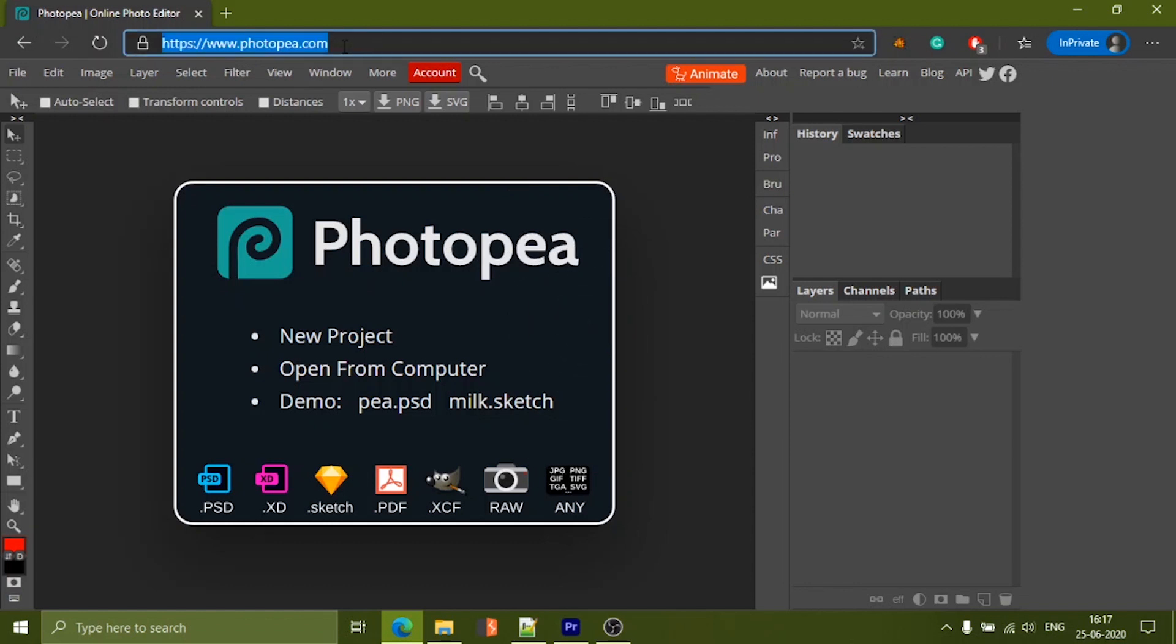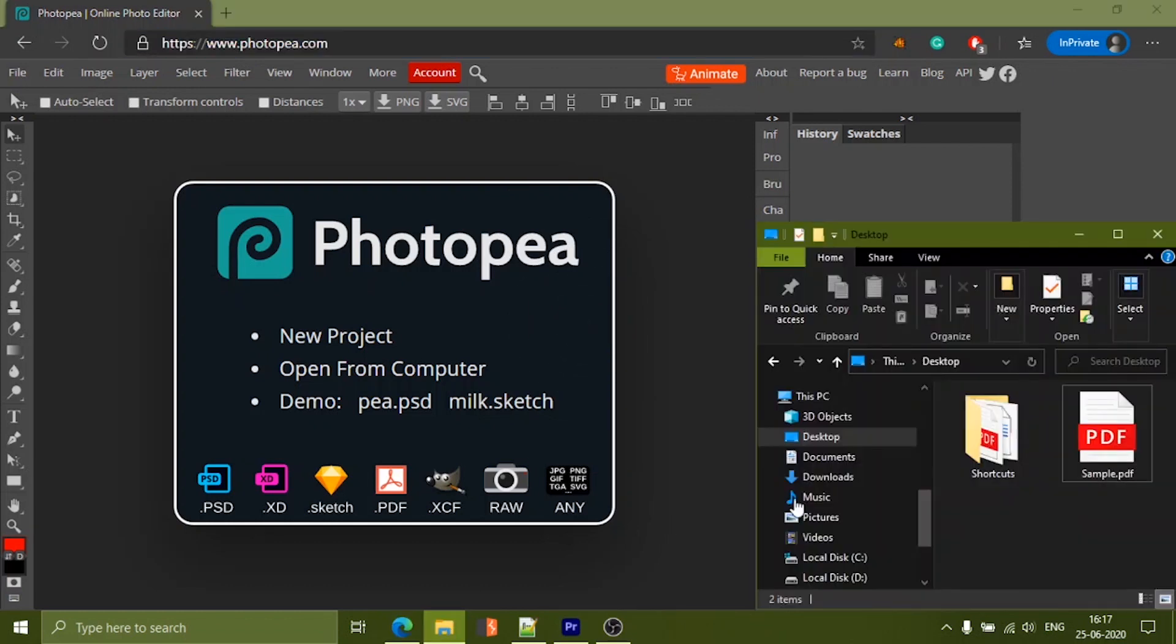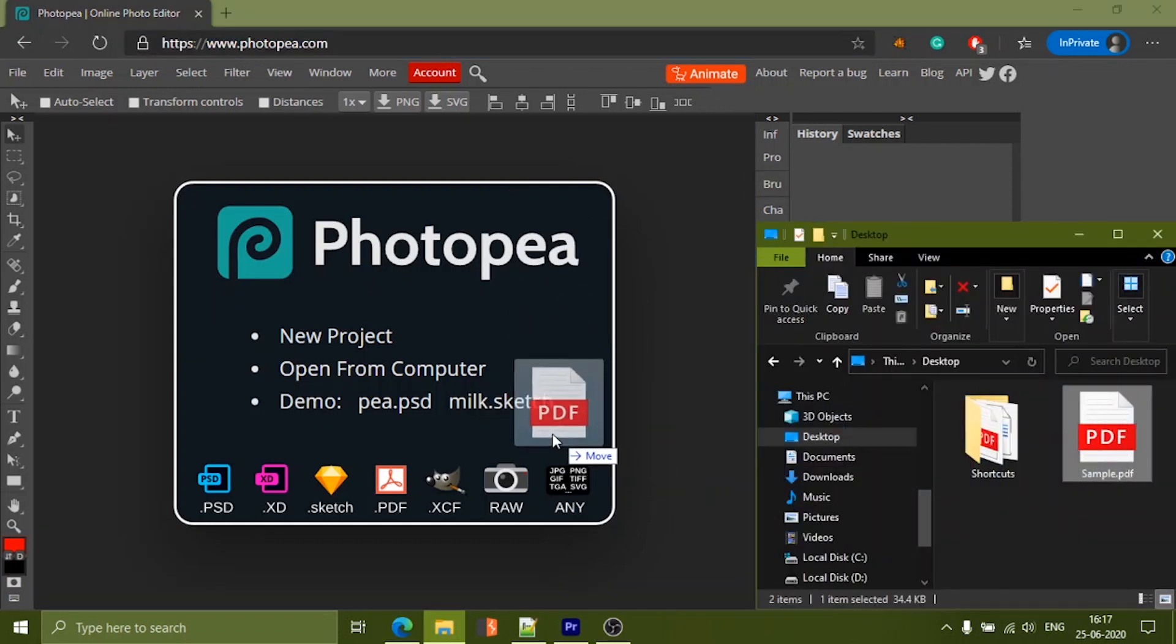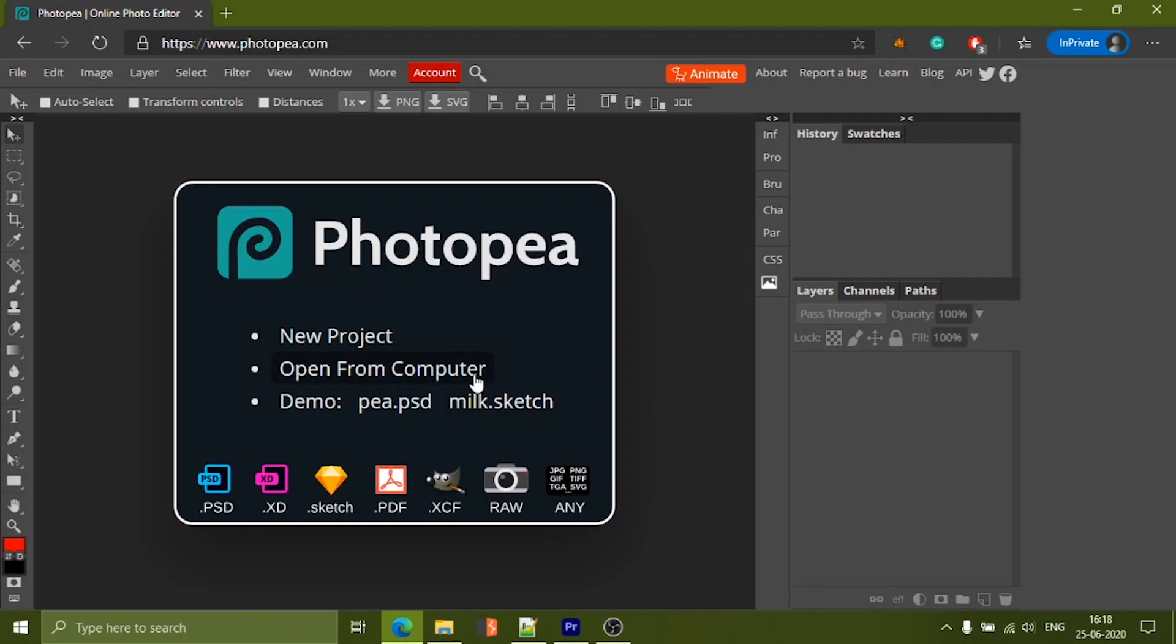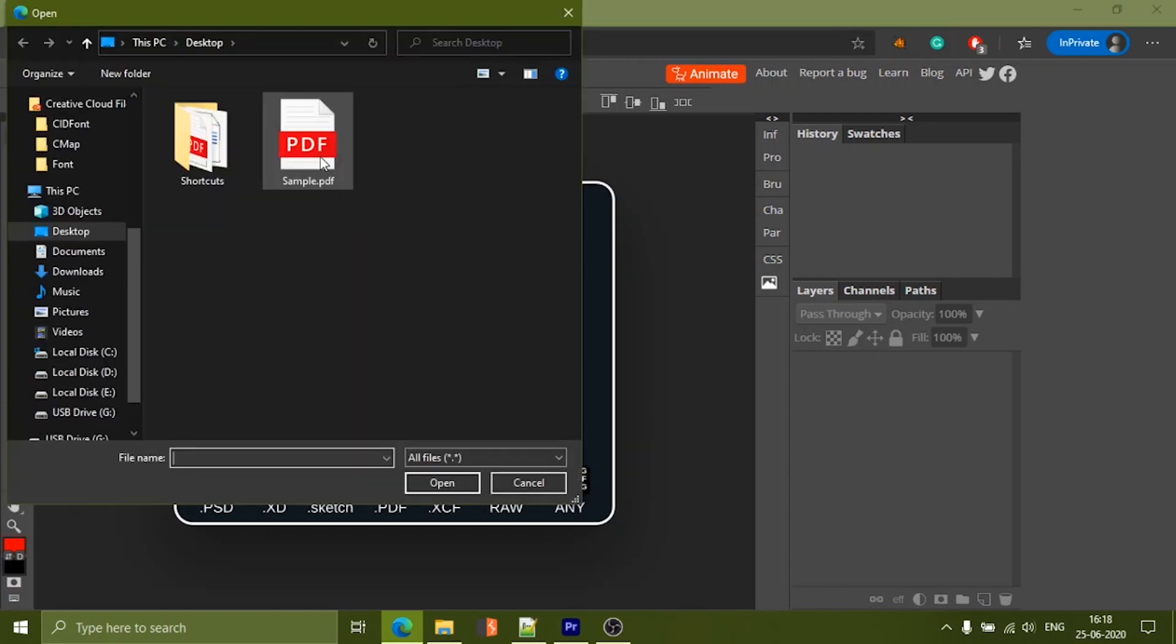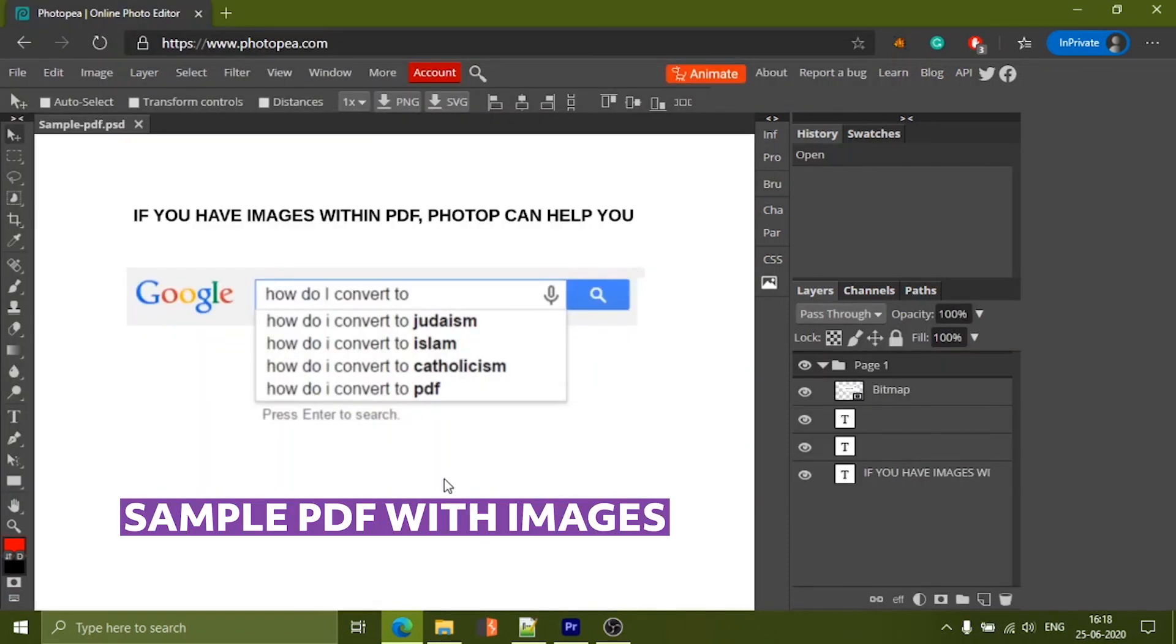Well, coming to the point, once you visit photopea.com, you can drag and drop the PDF or click on open from the computer. Once you do that, it imports all the required fonts and you can start editing right away.